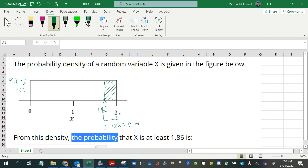To find the probability that x is at least 1.86, we multiply the base of 0.14 times the height of 0.5, and we get the answer 0.07.